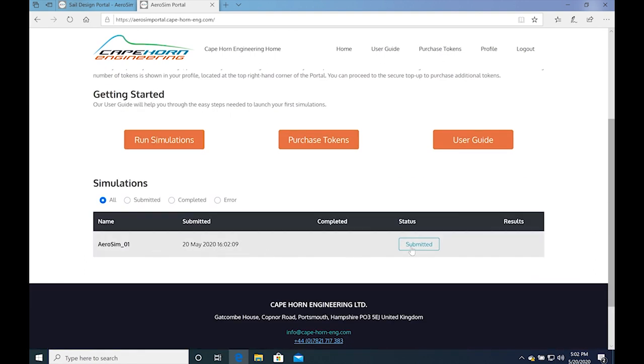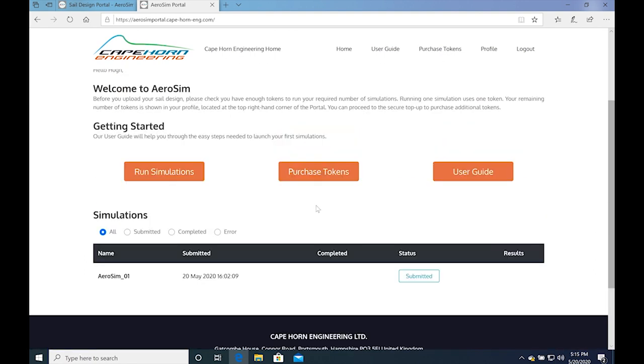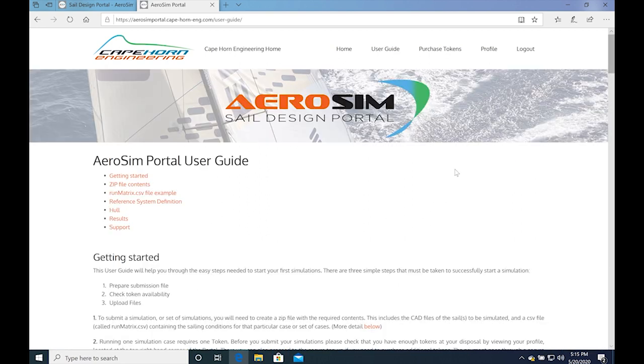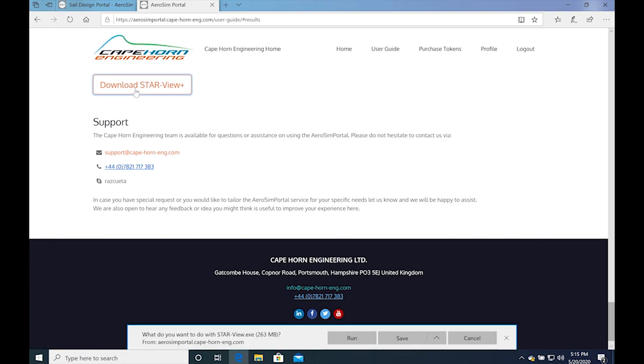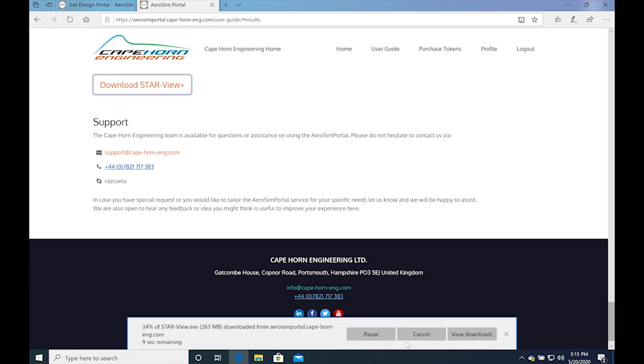While the simulation is running, you can download StarV Plus that will allow you to read the visualization file delivered with the results. You will find the download button on the user guide. Simply click on the button and run the file.